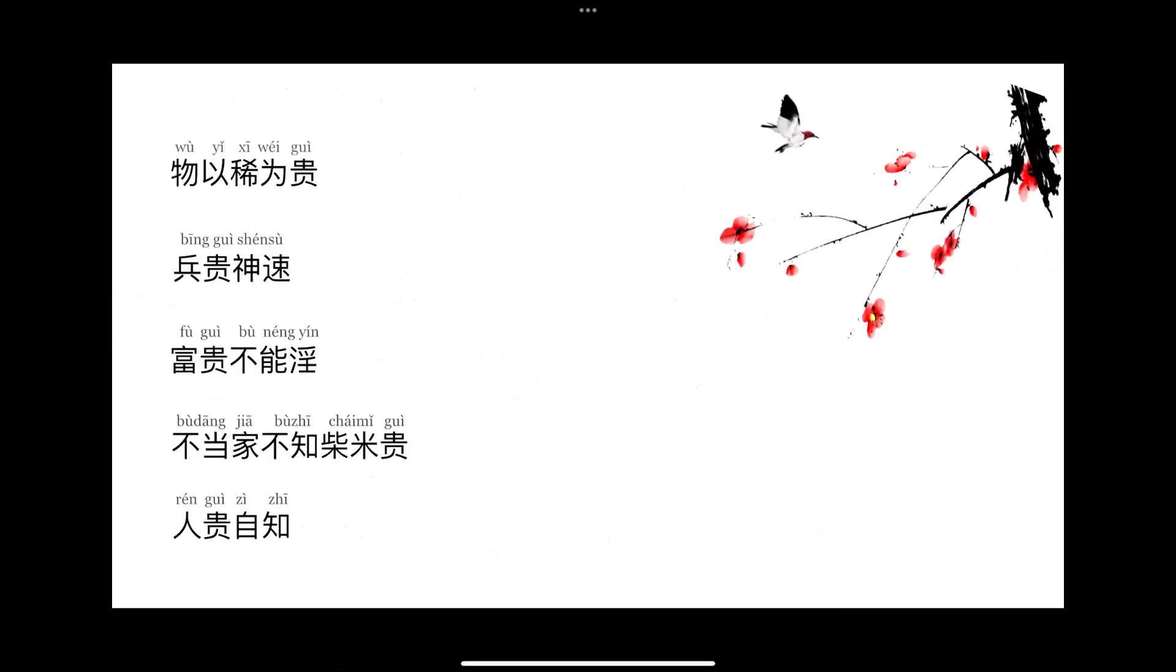Now let us look at some idioms and proverbs.